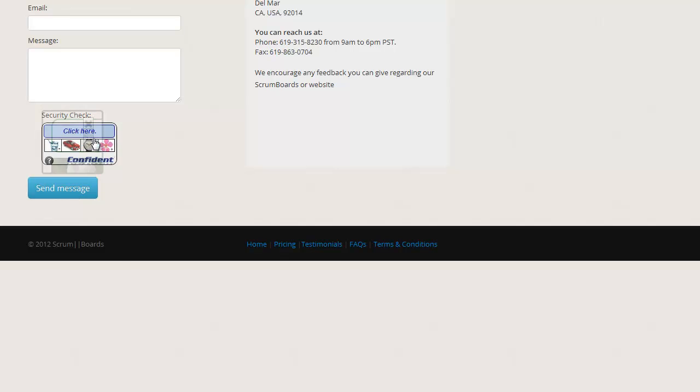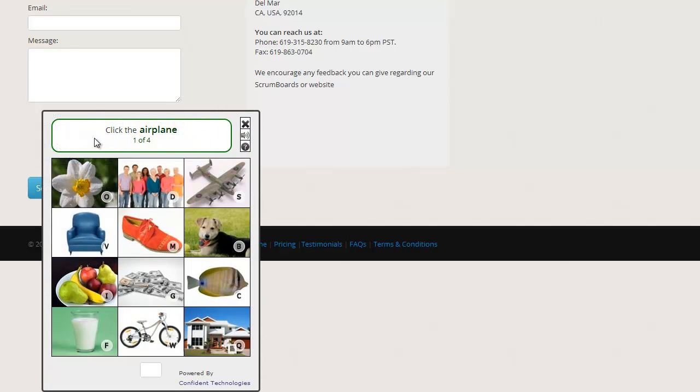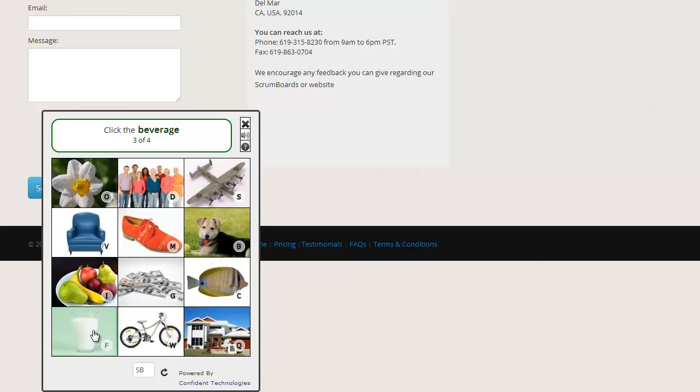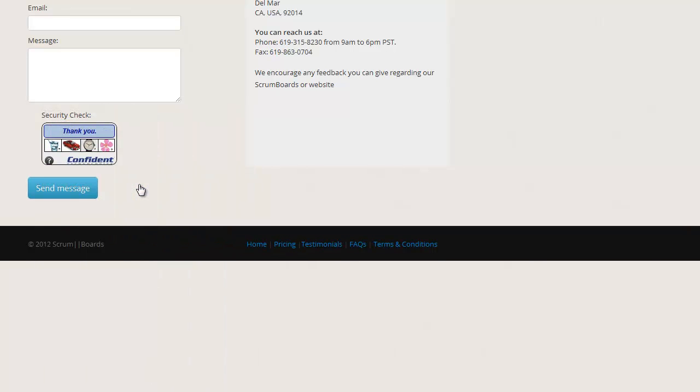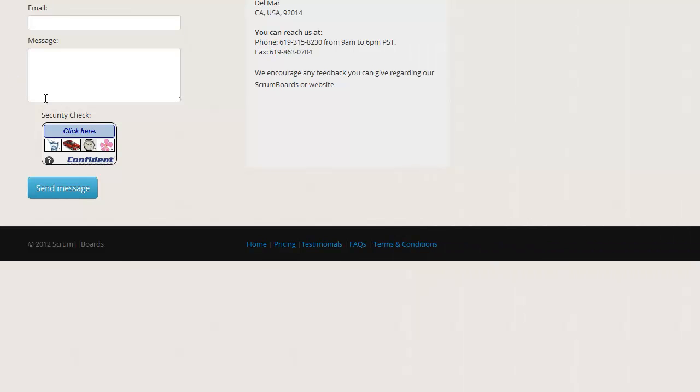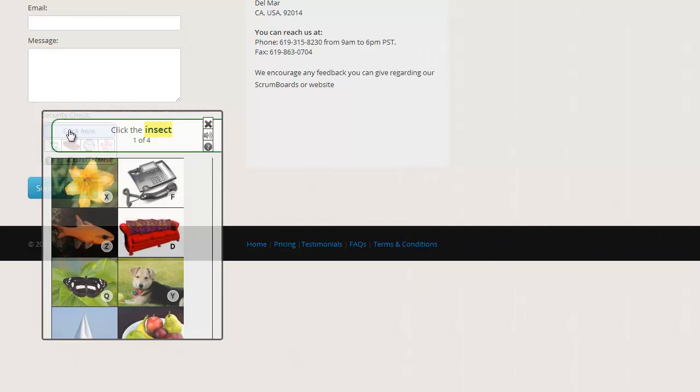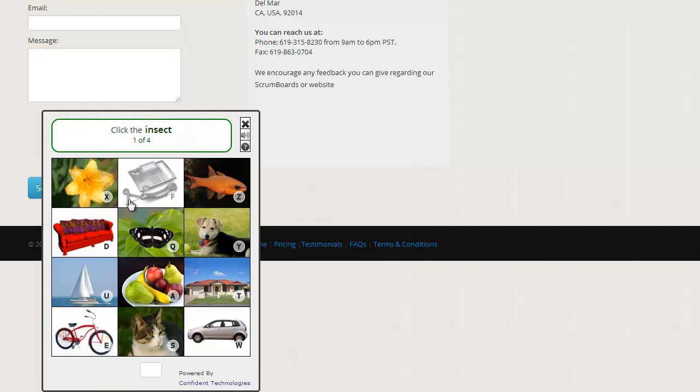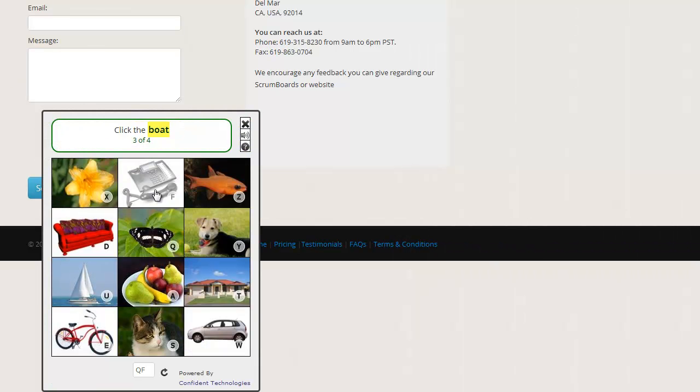Website visitors simply follow the instructions to click on a few images to prove they are human and not a bot. Confident Captcha provides strong security by drawing from a large and dynamic database of images so the pictures are different every time.